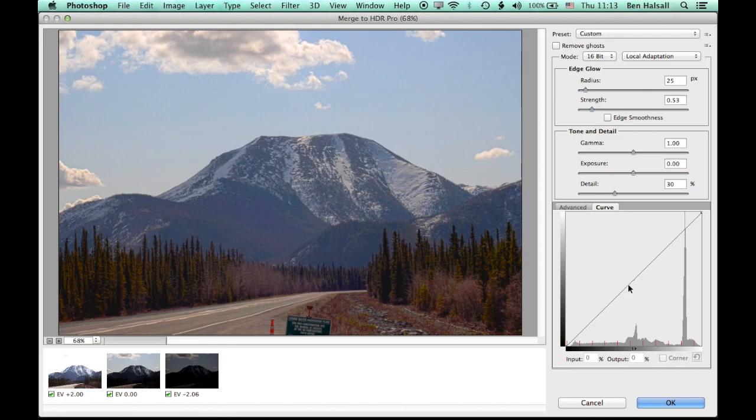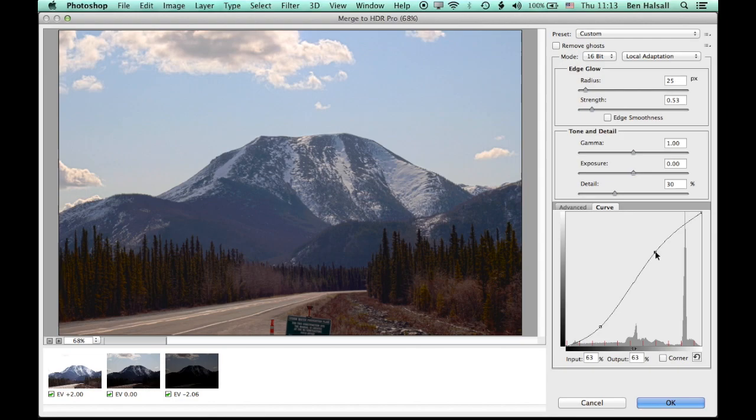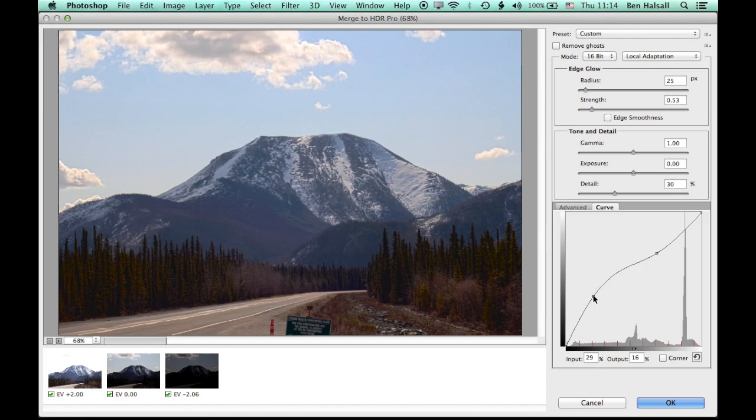And then we have one of my favorite parts of this window in the advanced section, which is the curve, which allows us to really control where we have our image sit.